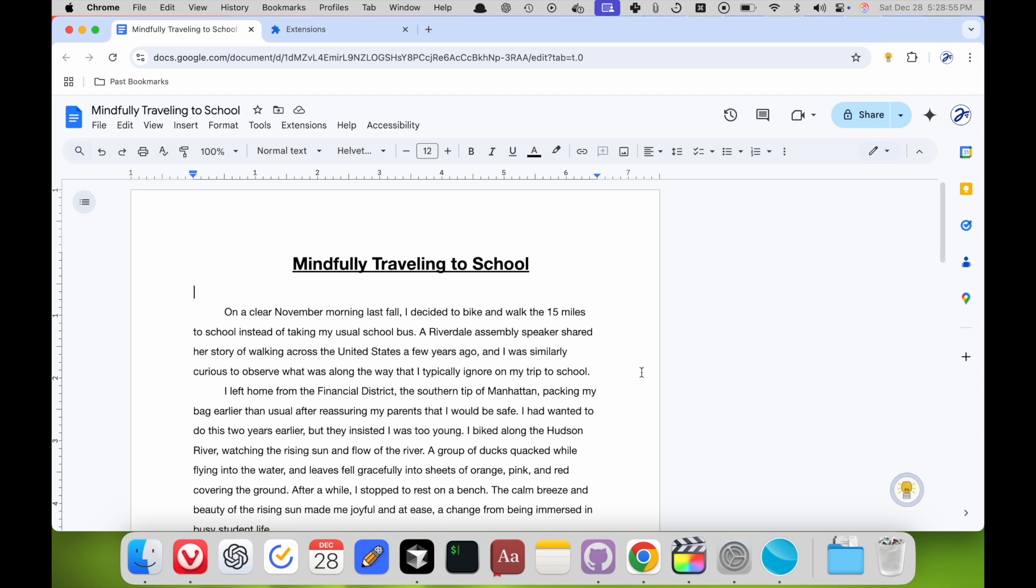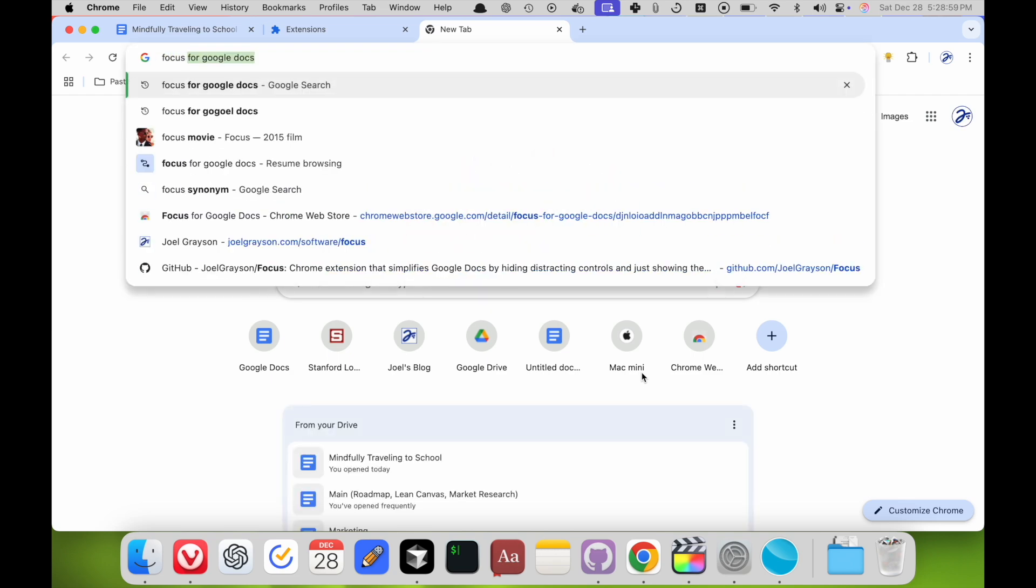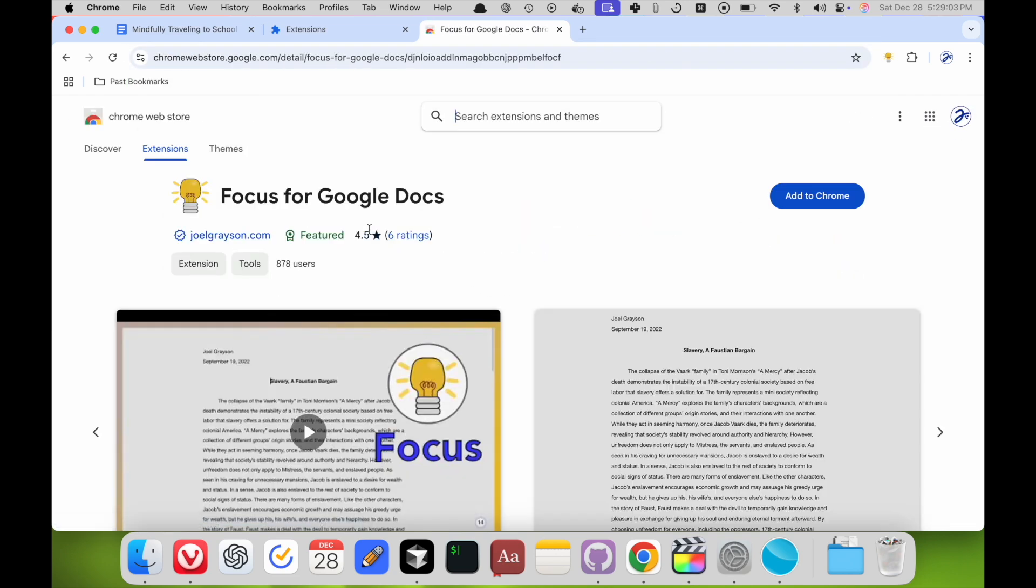You can install Focus for Google Docs on the Chrome Web Store, which you can find by just looking up Focus for Google Docs, and it should be the first result on Google.